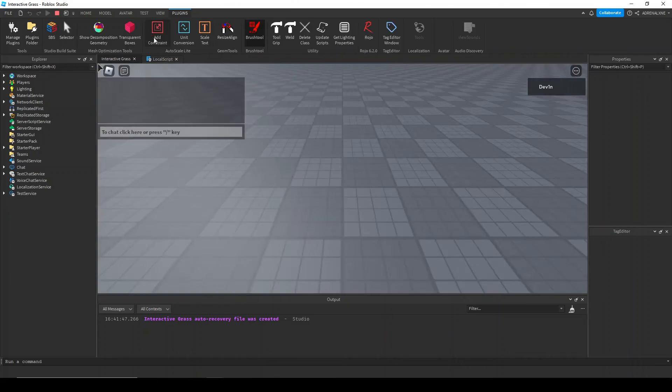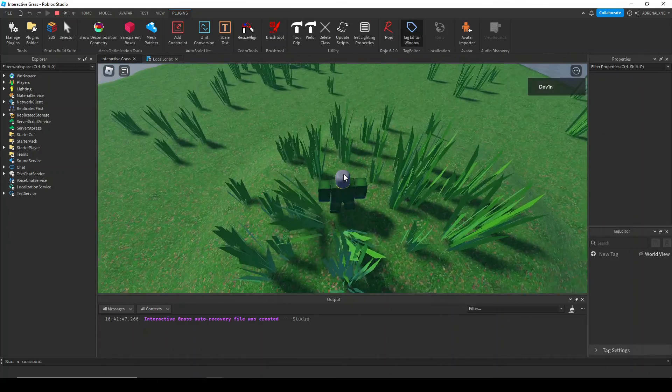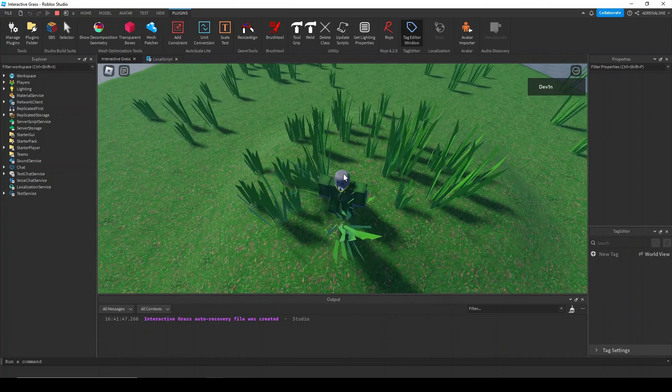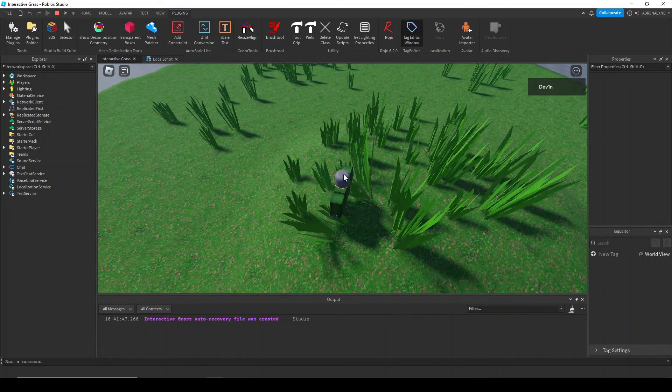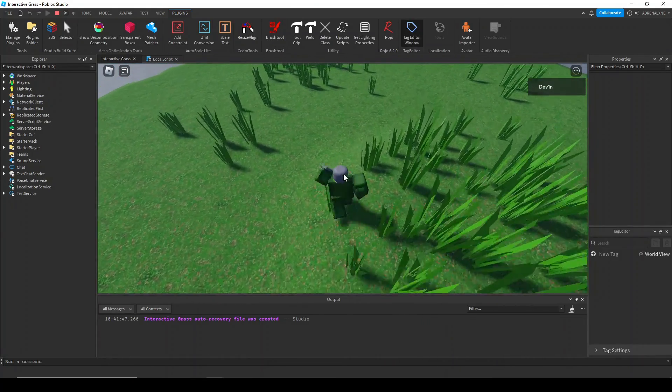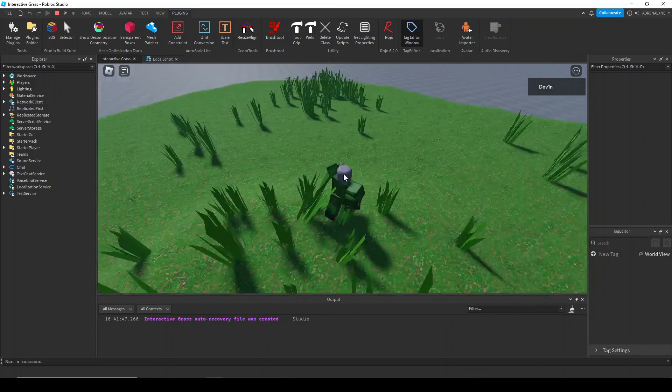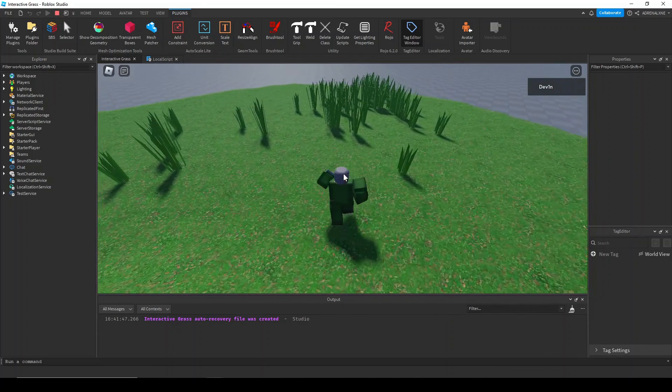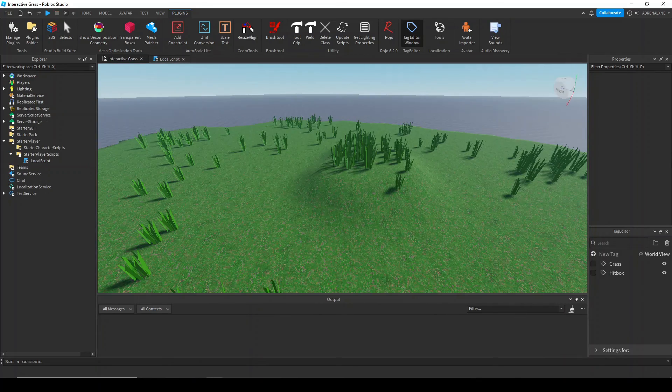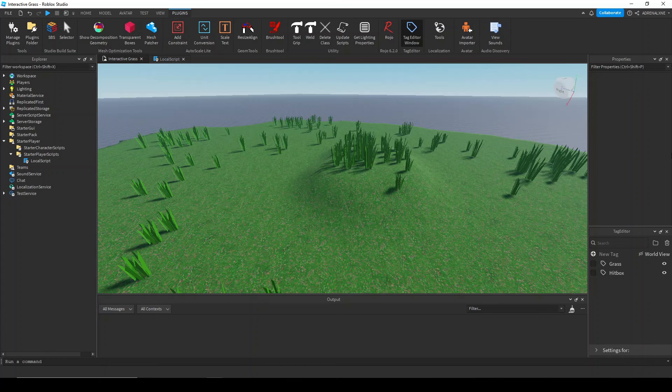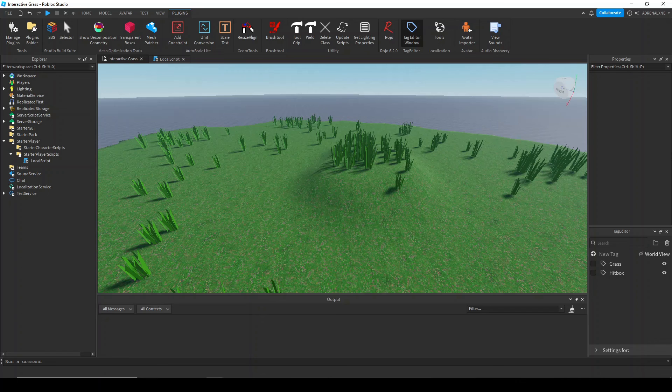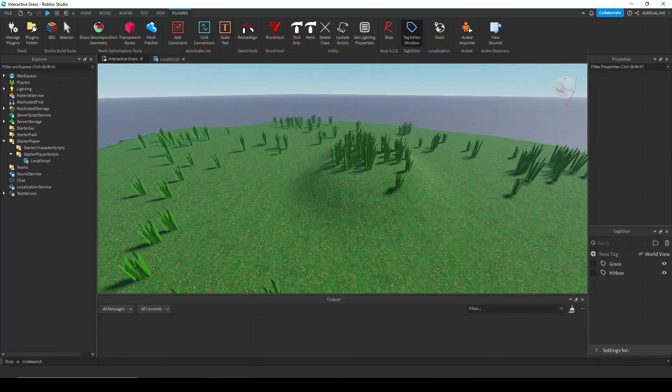And now you have nice looking grass that also moves with physics characters. I might make another video on optimization strategies with this depending on how this video does, so drop a like and comment if you want that as well. Also, if you want to be able to come up with scripts like this on your own, I'm making a Roblox scripting tutorial series just for that. Thanks for watching, and I hope you have a good day. Goodbye.